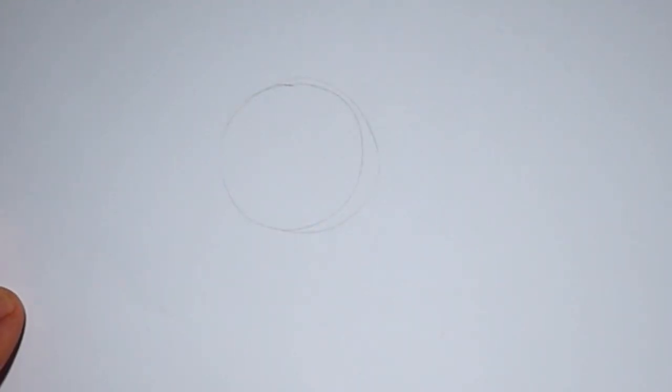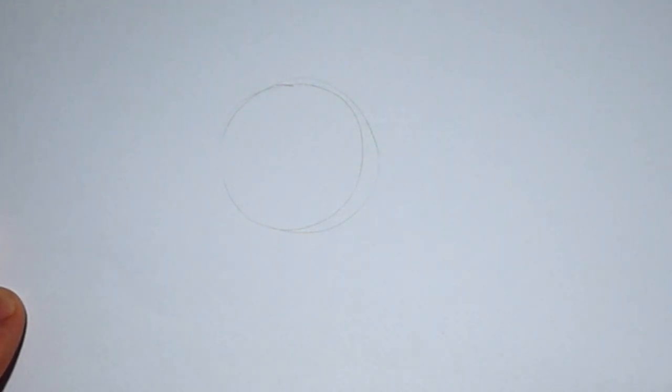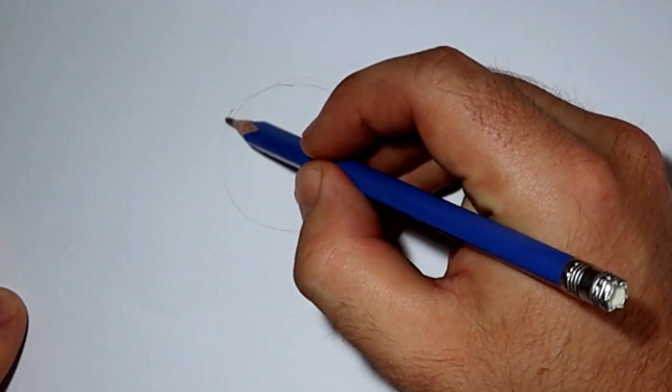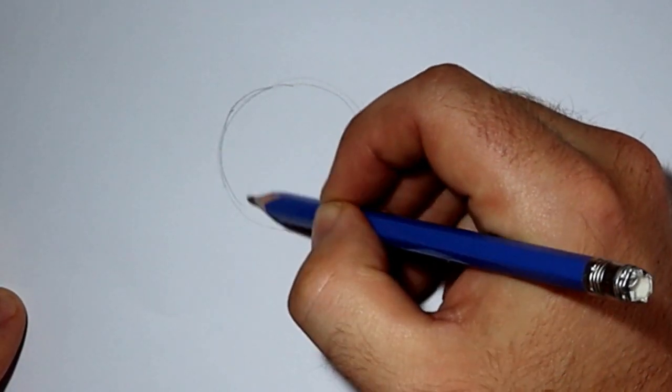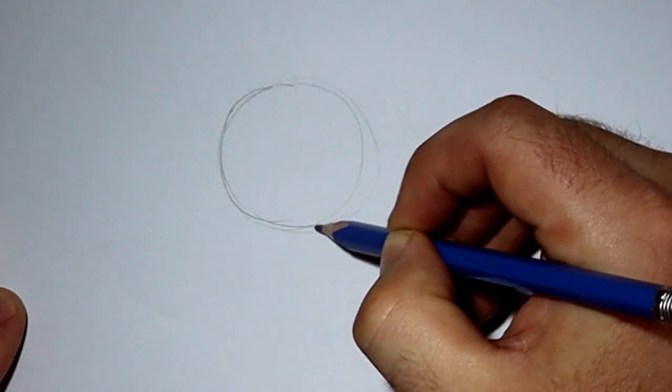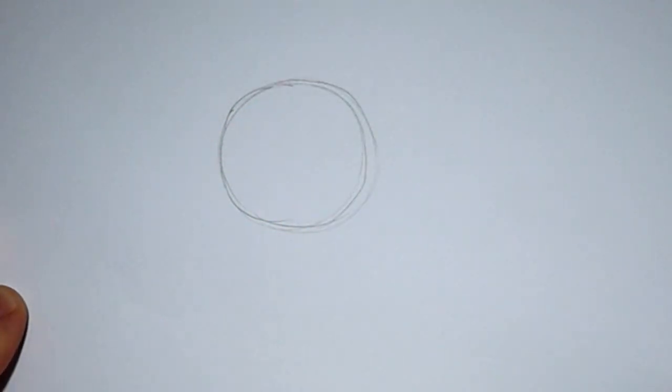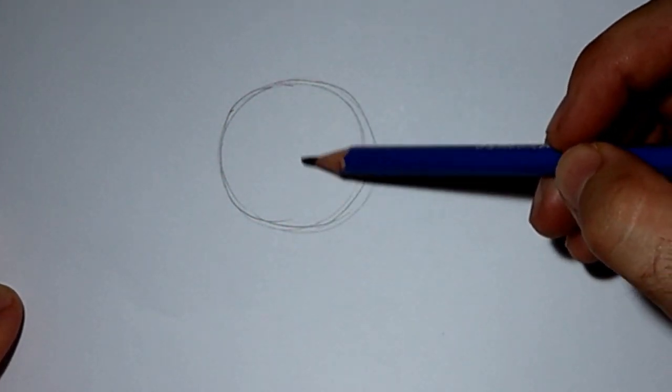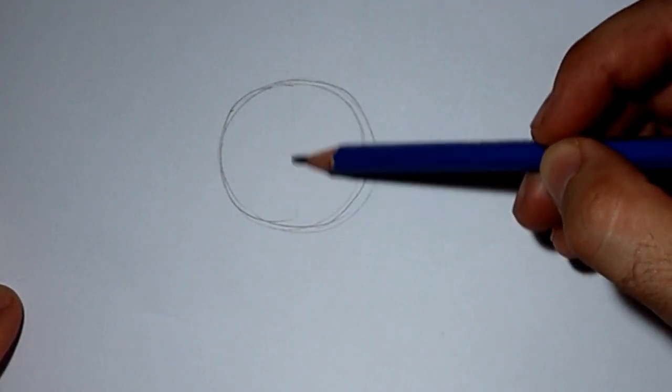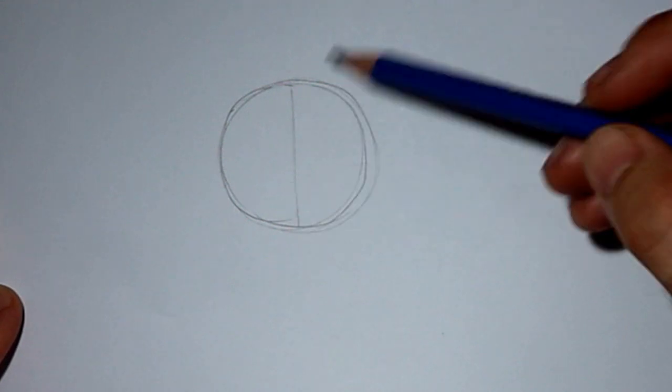To start off with, you need to draw a circle roughly the size of the head of the cat that you're wanting to draw. I've put in my circle, just darkening it a little bit so you can see it on the camera.